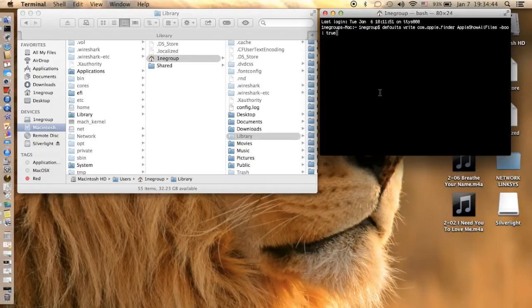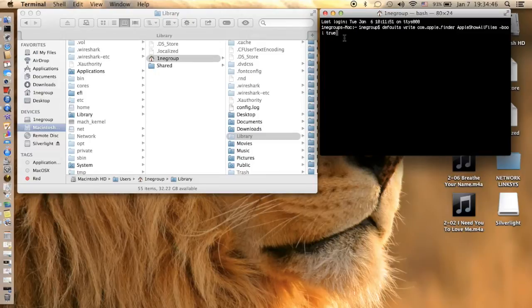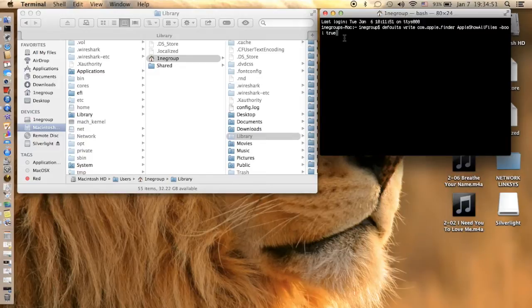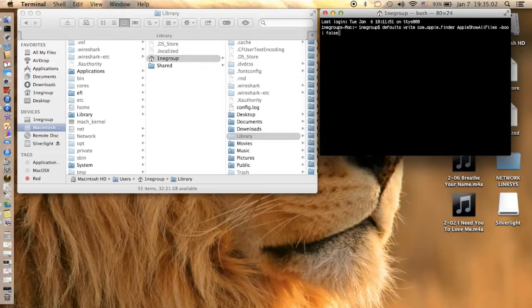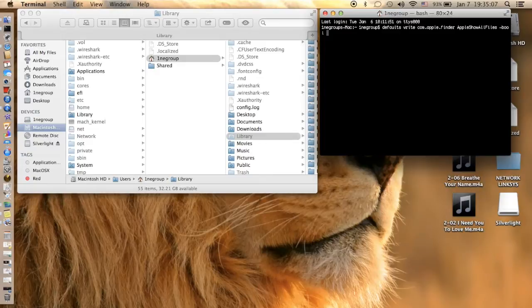In order to hide the files again, because I'll be putting this in the description below, in order to hide the files all you do is false, okay. And that's it.